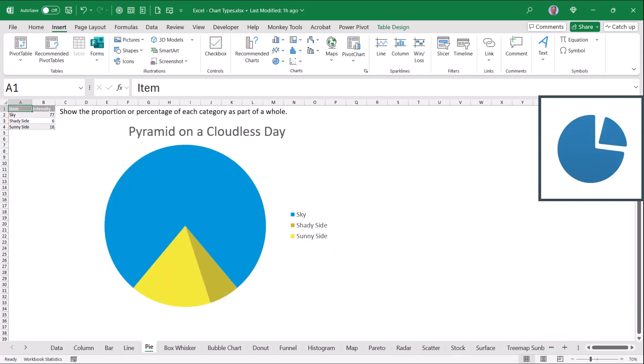Pie charts are a great way of saying how does one data point compare to all of the data points in the set. So we see that sky represents about 77 of the 99 units sold, shady 6 of the 99, and sunny 16 of the 99.